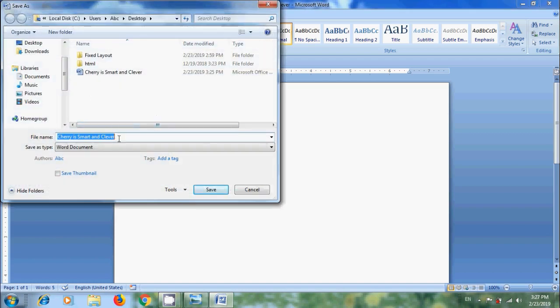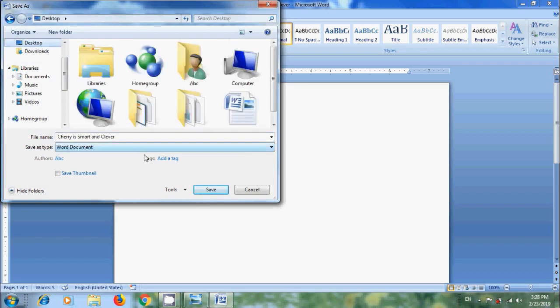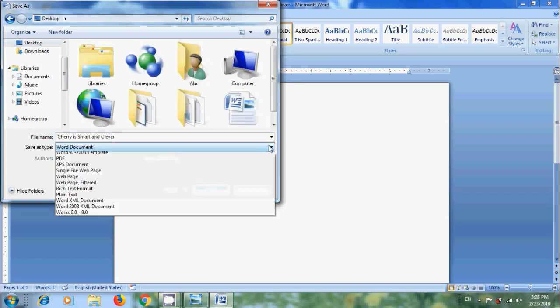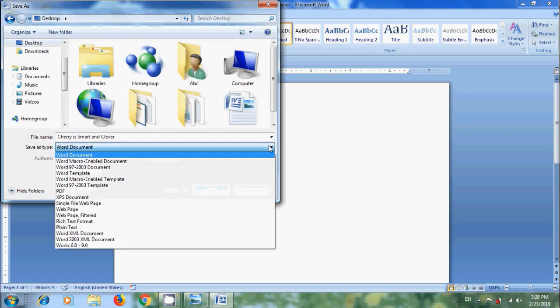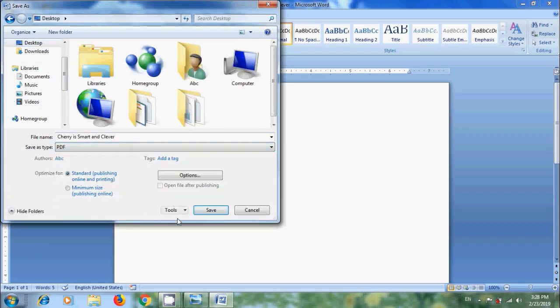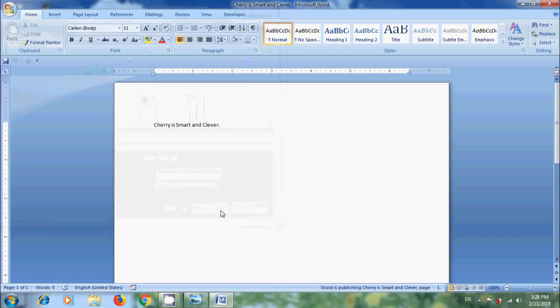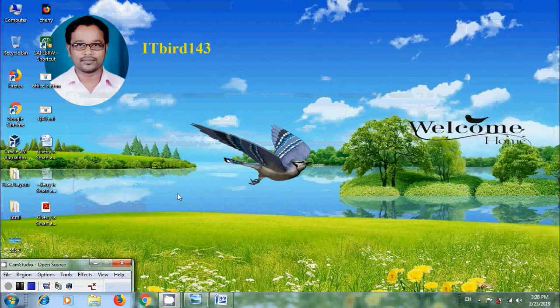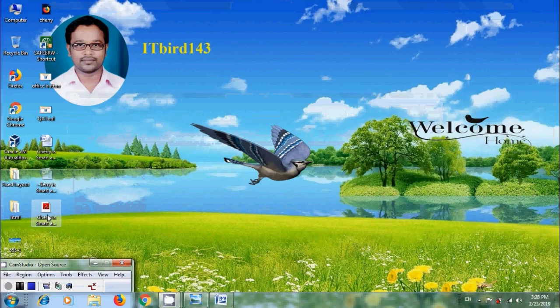Again, enter your file name. Select a location. Come to Save As Type. Here I want to select PDF. After that, click on Save. Again come to Desktop. Here we will get the PDF document.